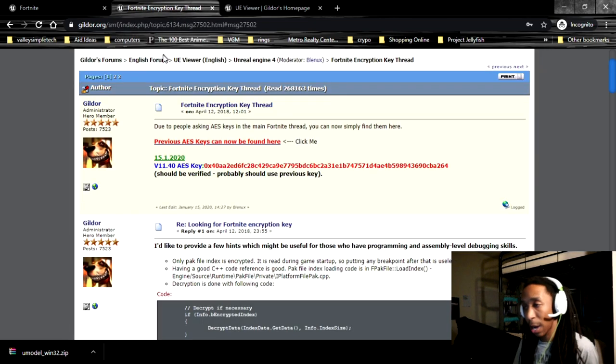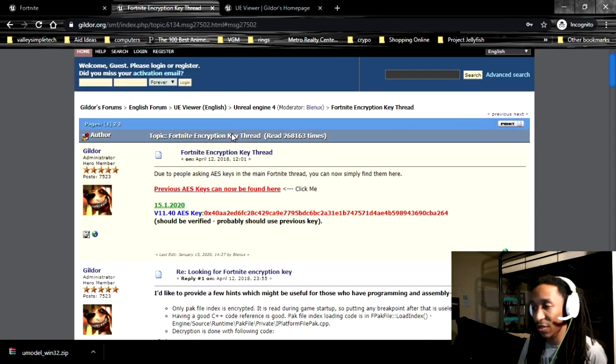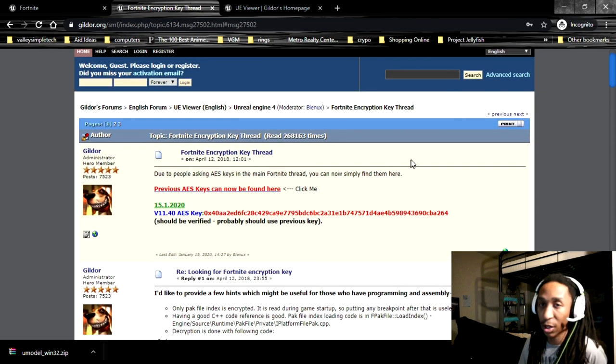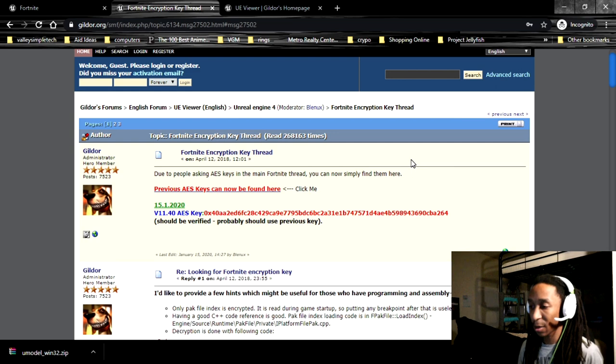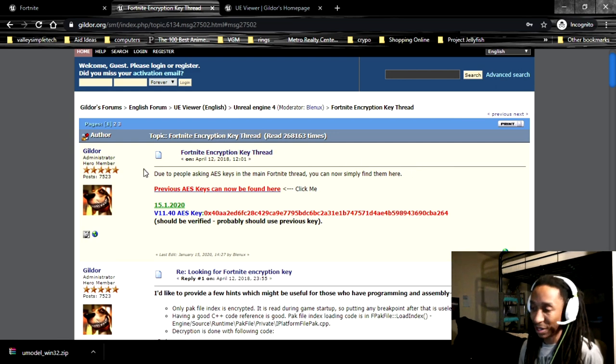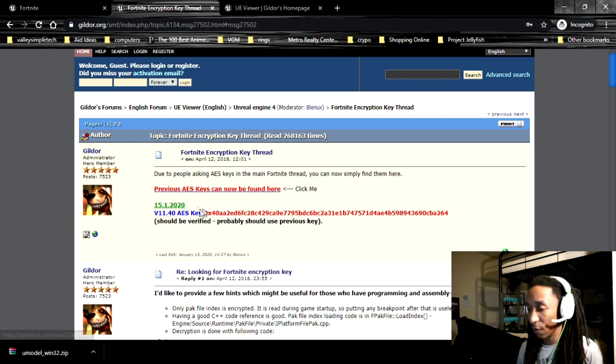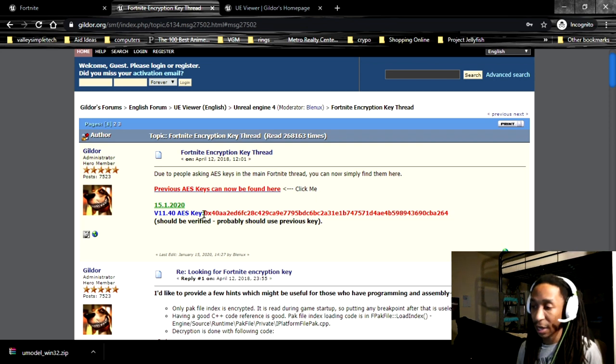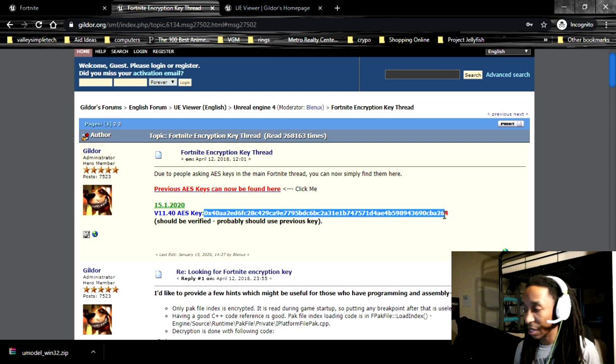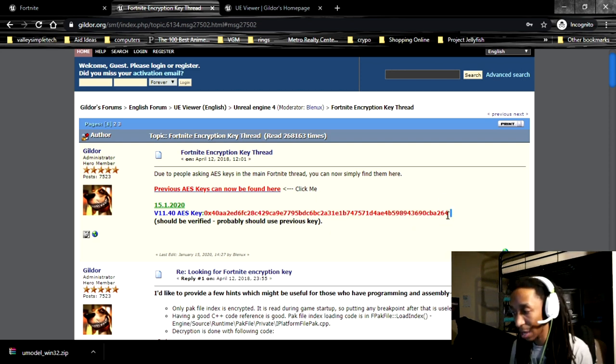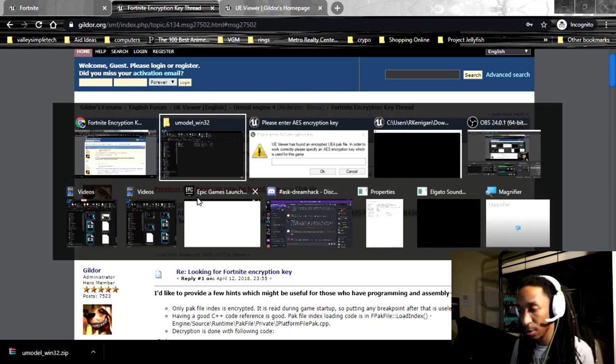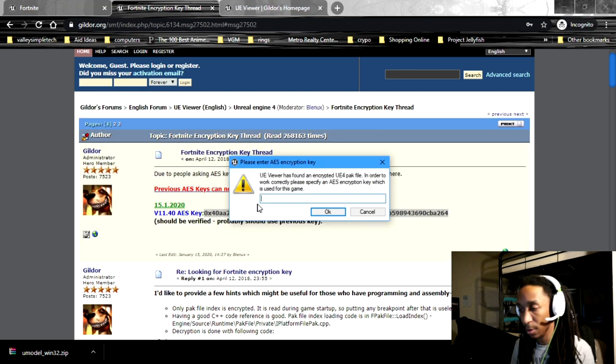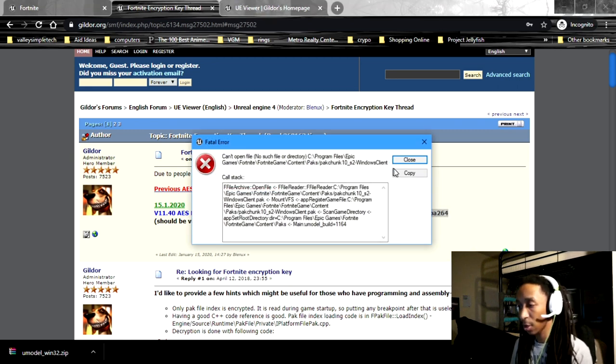So I'm on this new link, this topic, and this one usually kind of just gets refreshed all the time. I'd recommend bookmarking this, but basically this is the Fortnite encryption key thread. So for this one, as we can see, this is the most recent one that we can see, and you should always verify the AES key, which we're going to do now by just obviously trying it. But we're just going to basically copy and paste this AES key into our files.